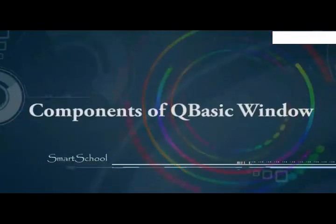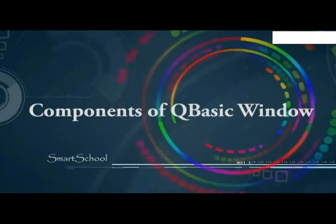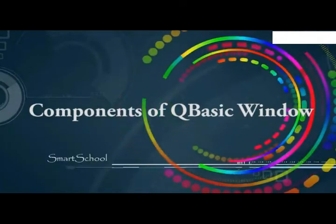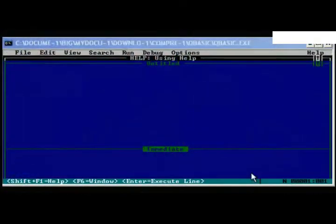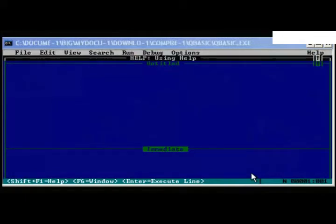Components of QBasic window. Now let us discuss the various components of a QBasic window. The QBasic window is as shown here.